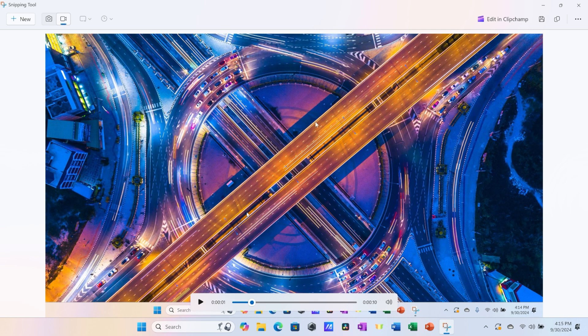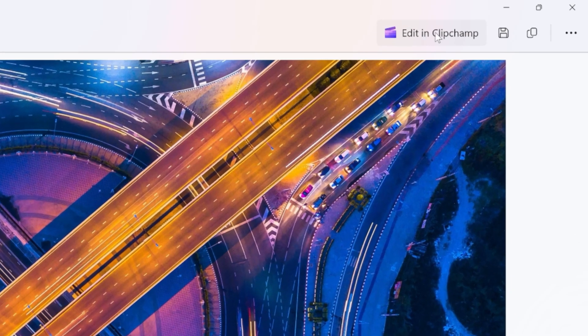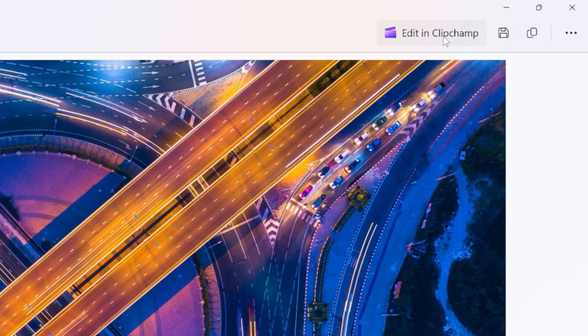If you'd like to make edits to your screen recording, maybe you'd like to only keep a portion of it. In the top right-hand corner, you can edit in an app called Clip Champ. This is a free video editing app provided by Microsoft, and it's actually really decent, and you can make some really good edits with it.